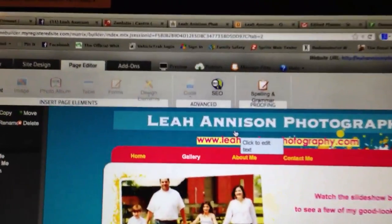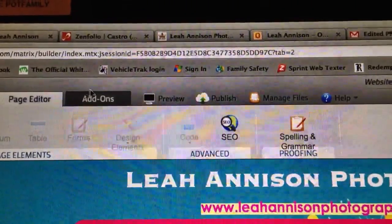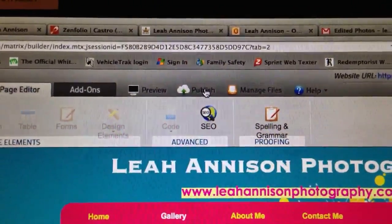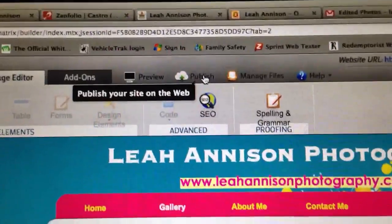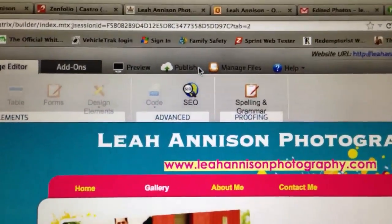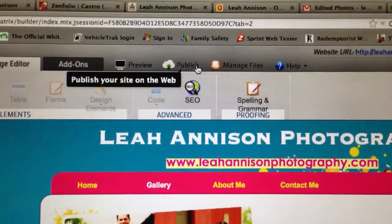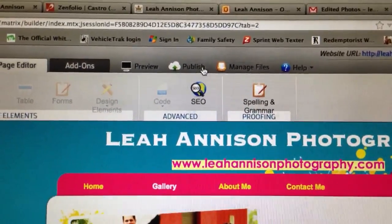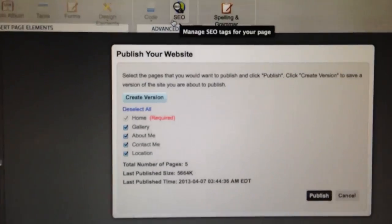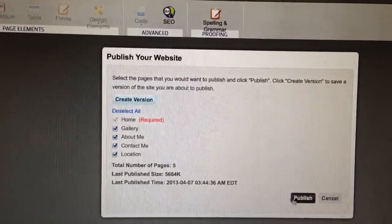Say you finished editing or updating. If you'd like, you can always preview it — I never do. But to publish it, which means the changes you made will be live and immediately visible for everybody that goes to the website, you're going to click 'Publish.' Make sure all the pages are checked and click publish.